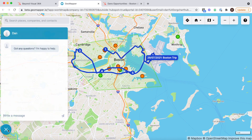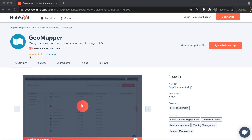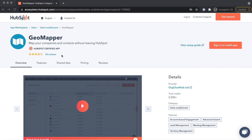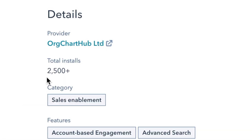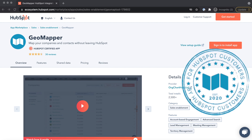If you need any help whilst you're in GeoMapper then please don't hesitate to message us on live chat. We are HubSpot certified app partners and we're lucky enough to work with over two and a half thousand HubSpot customers, so you'll be in good company. We are HubSpot customers ourselves and huge fans of the community. GeoMapper is built for HubSpot customers by HubSpot customers.